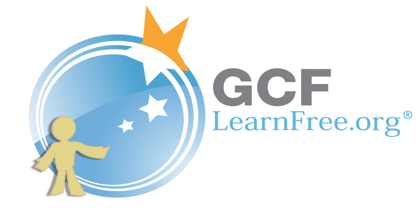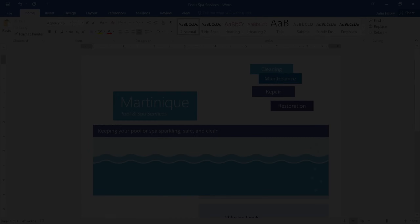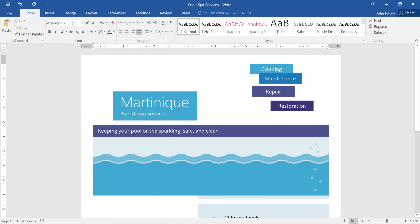Goodwill Community Foundation — creating opportunities for a better life. Pictures, text boxes, and shapes are all considered objects in Word. Sometimes you need a little help arranging these objects to get your document to look the way you want.